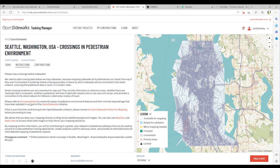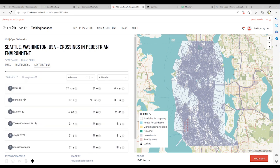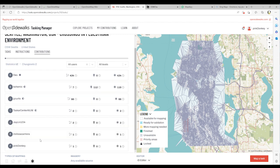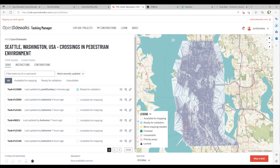OpenStreetMap username PinkDonkey has now completed a task in the OpenSideWalks tasking manager. His contributions will be listed in the contributions list. The task history will now have been updated.